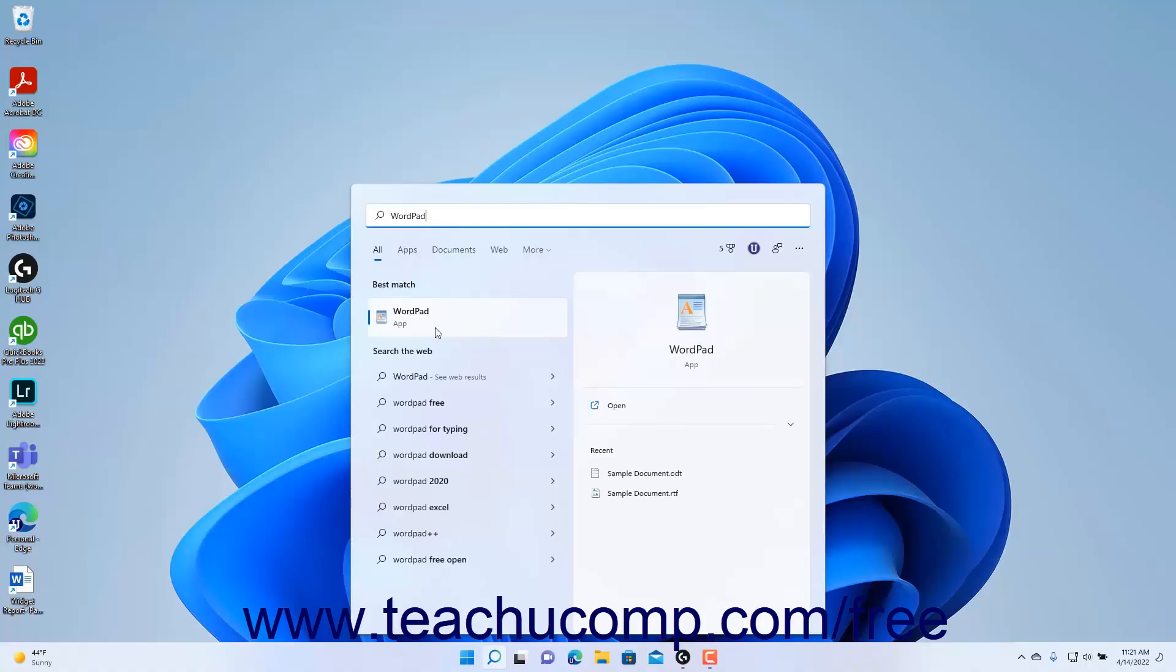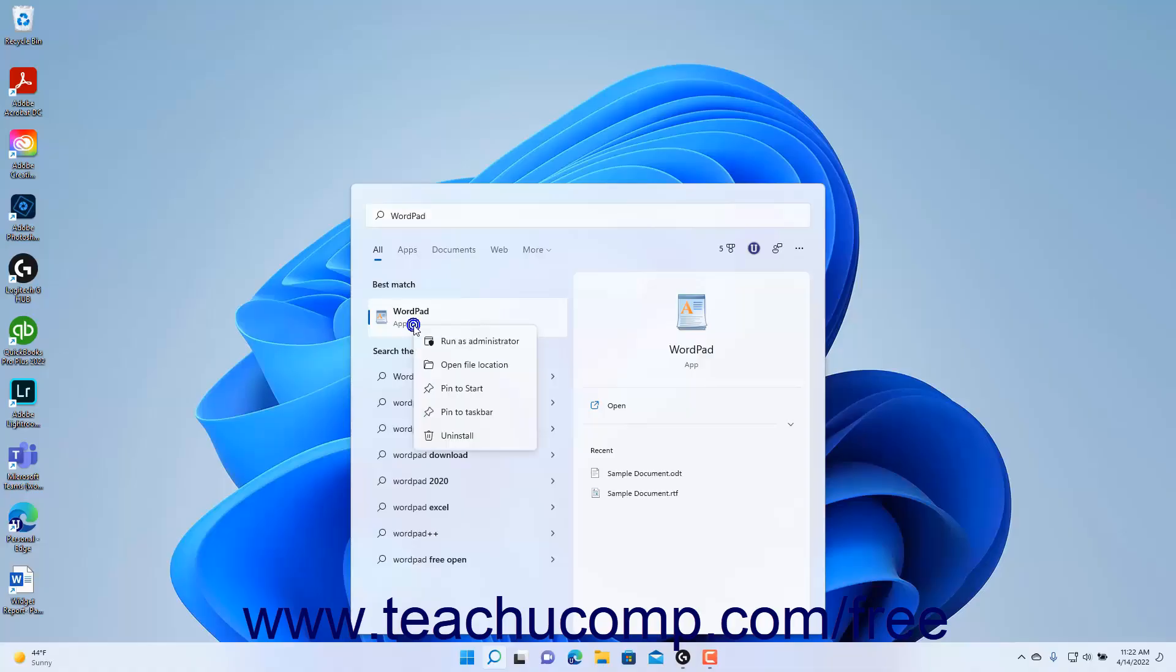Alternatively, to pin the WordPad app to the pinned section of the start menu or pin it to the taskbar, right-click the app icon in the search results, and then click either the Pin to Start or Pin to Taskbar buttons in the pop-up menu that appears to pin the app to either location for easier access in the future.